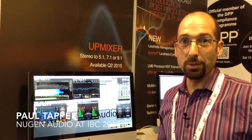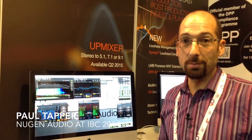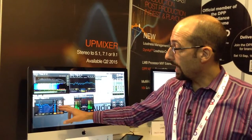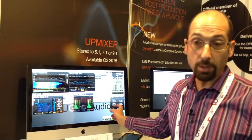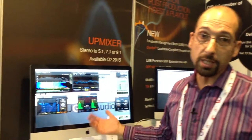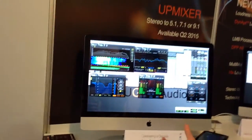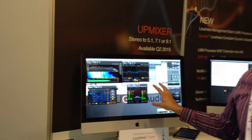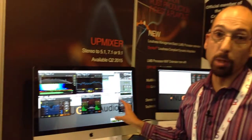Hi, I'm Paul Tapper from New Gen Audio. I want to talk to you about what we're showing at IBC 2014. We're showing our loudness toolkit, a set of three plugins which work in Avid Pro Tools, Avid Media Composer, Adobe Premiere, or Final Cut Pro. This is the toolset that production and post-production engineers need to make a loudness compliant mix for broadcast.